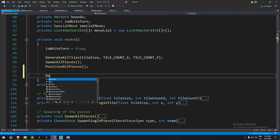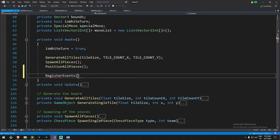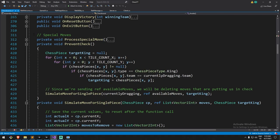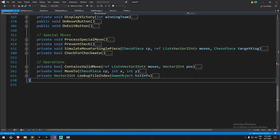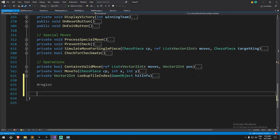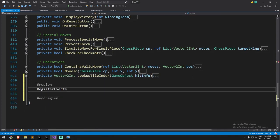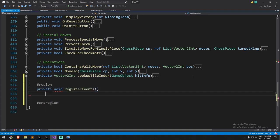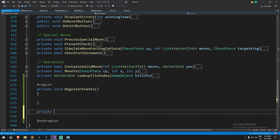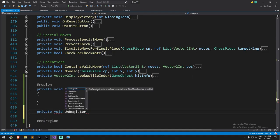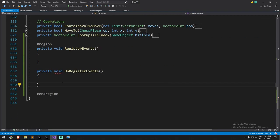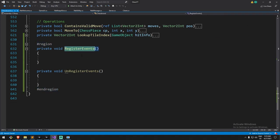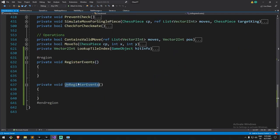A pattern I like is to write a function called register events. I take it to the bottom of the script and make a region for it to split the code - it's a personal preference. This function can be private since only the chessboard needs to call it on awake. Register and unregister events always come as a group: you register events and when you destroy this object you also unregister, so you don't have events being handled on a dead object.